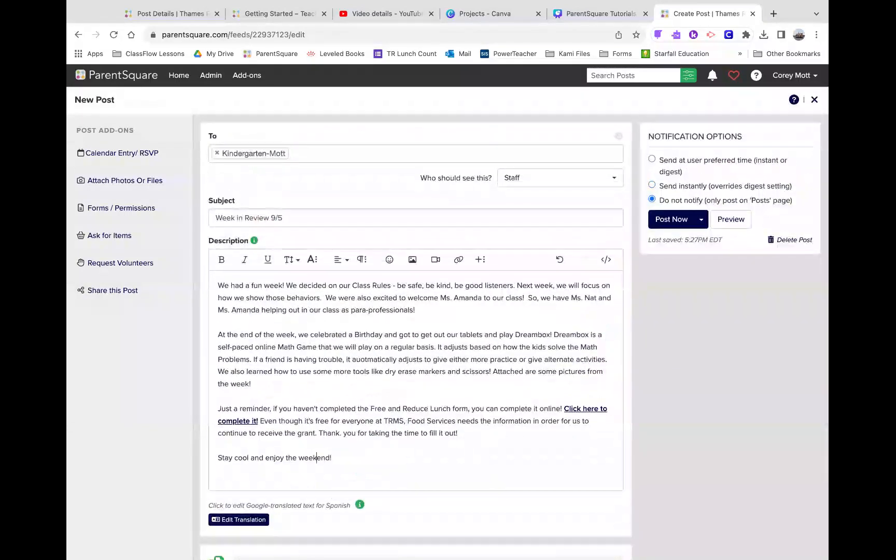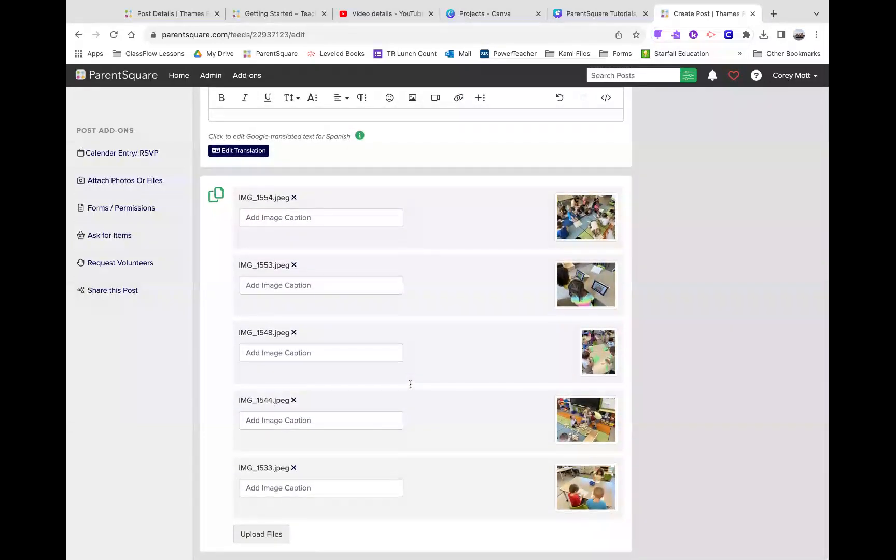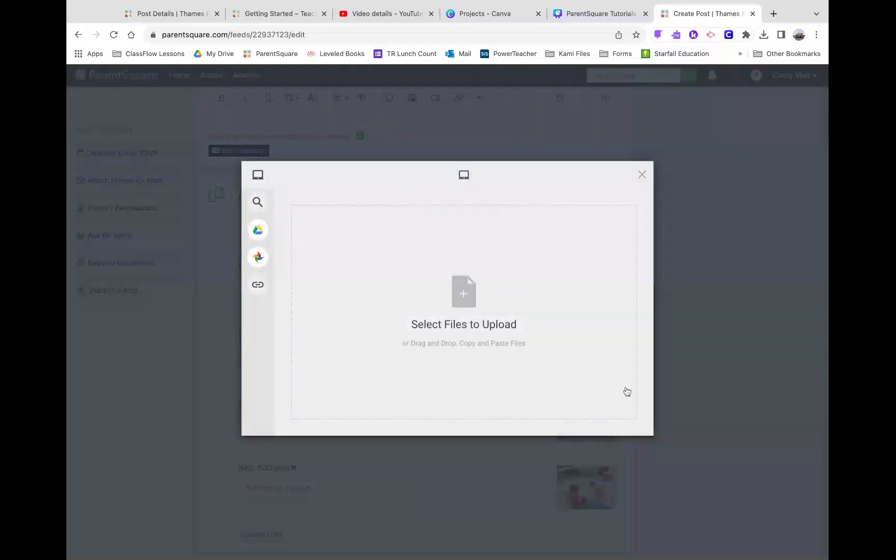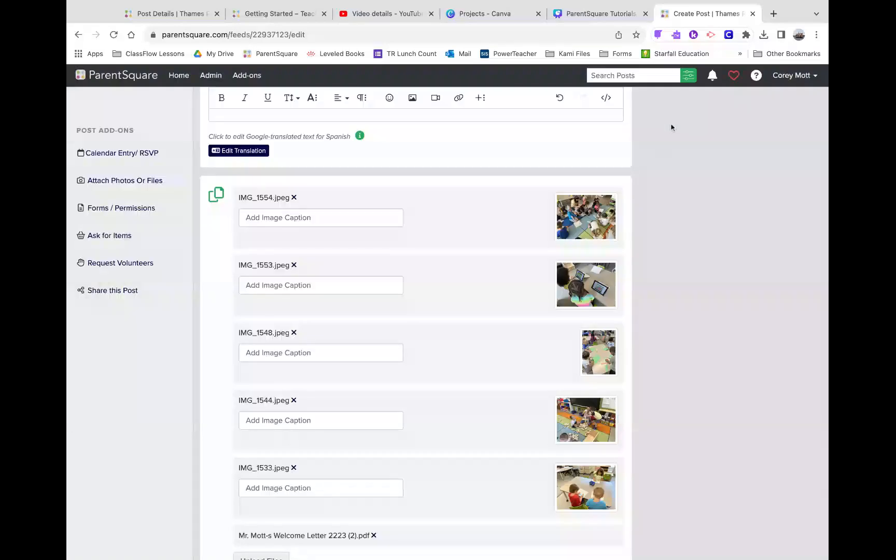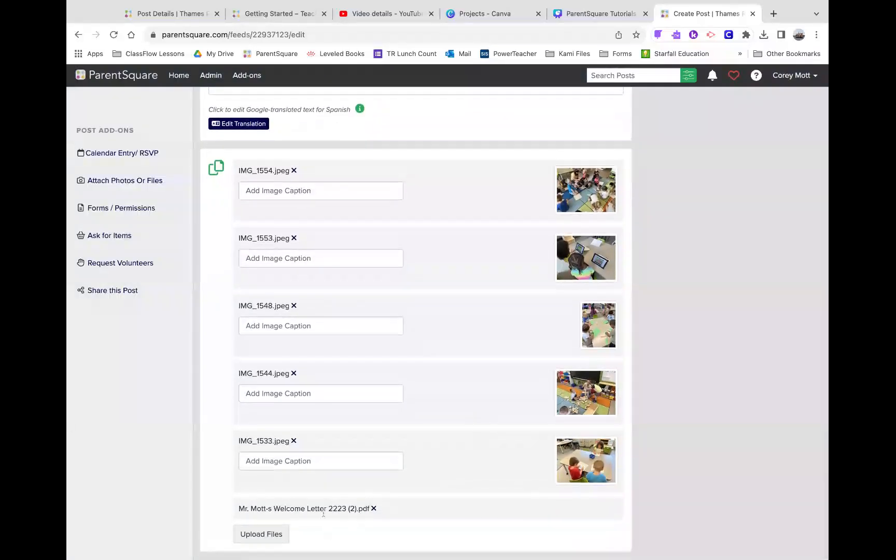So, now that I have the pictures, everything is set, I can also add a file. So, I can click Upload Files, and I'm going to put in a newsletter just so you can see what it looks like. Upload, and there's also my Welcome Letter.